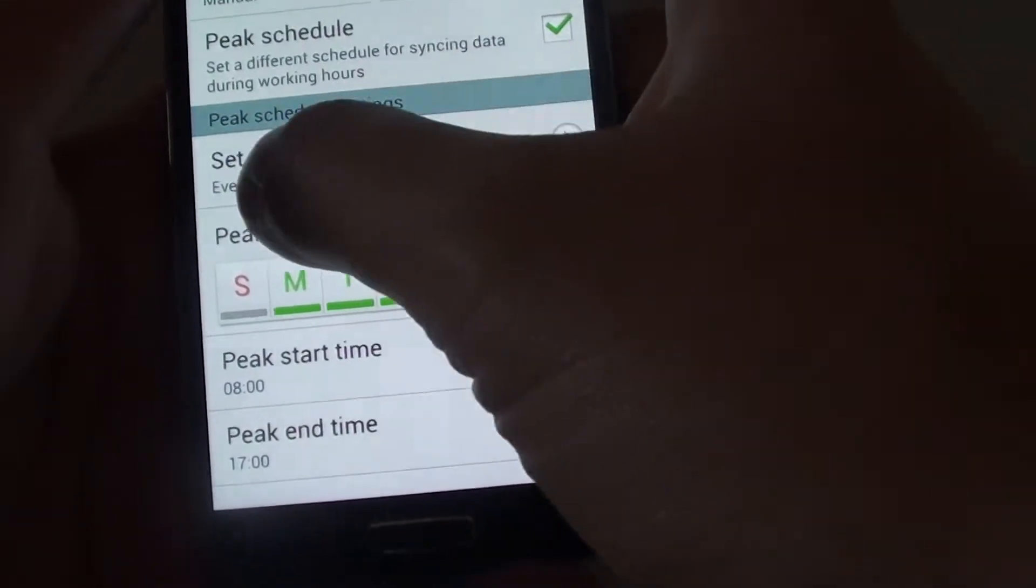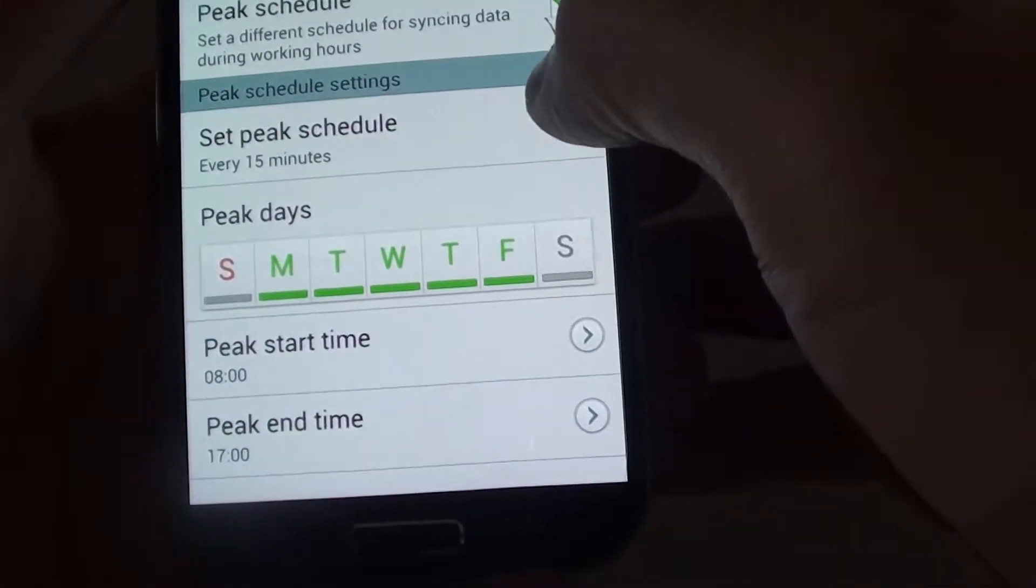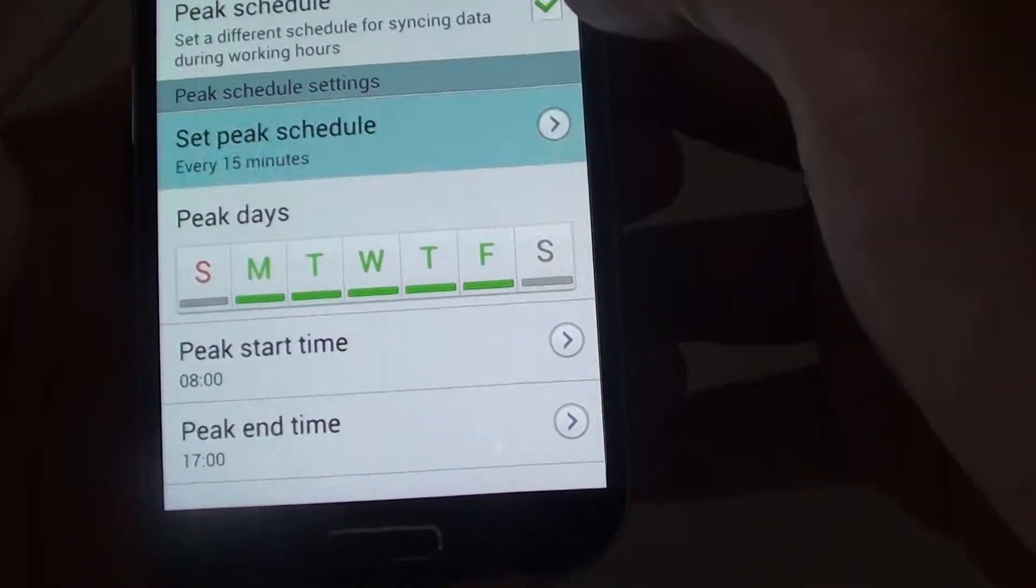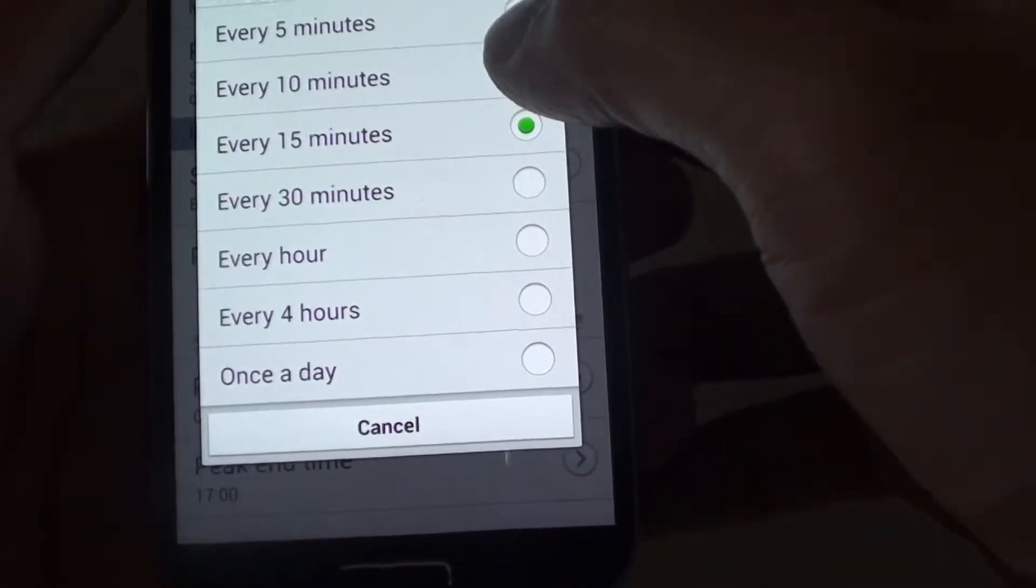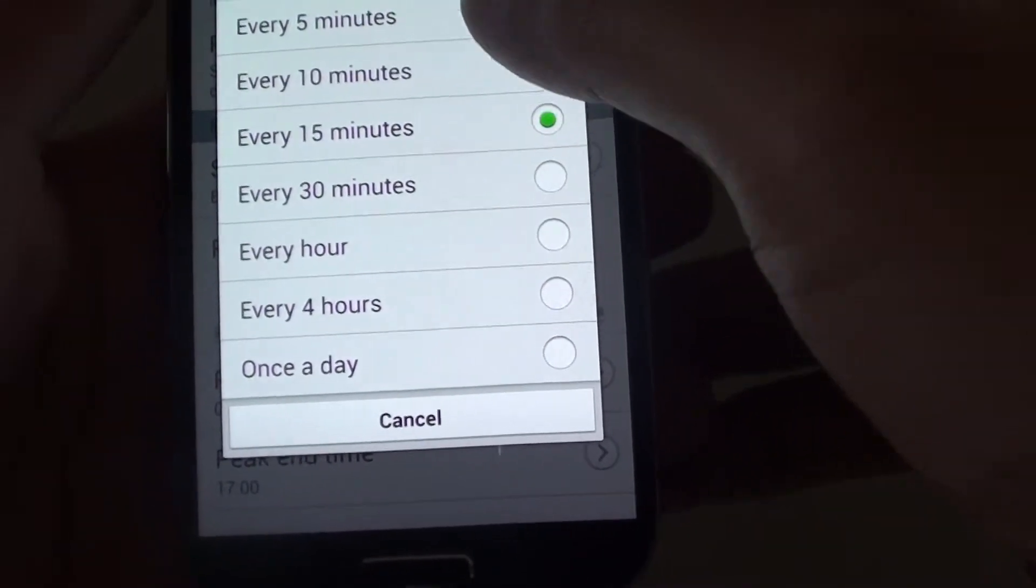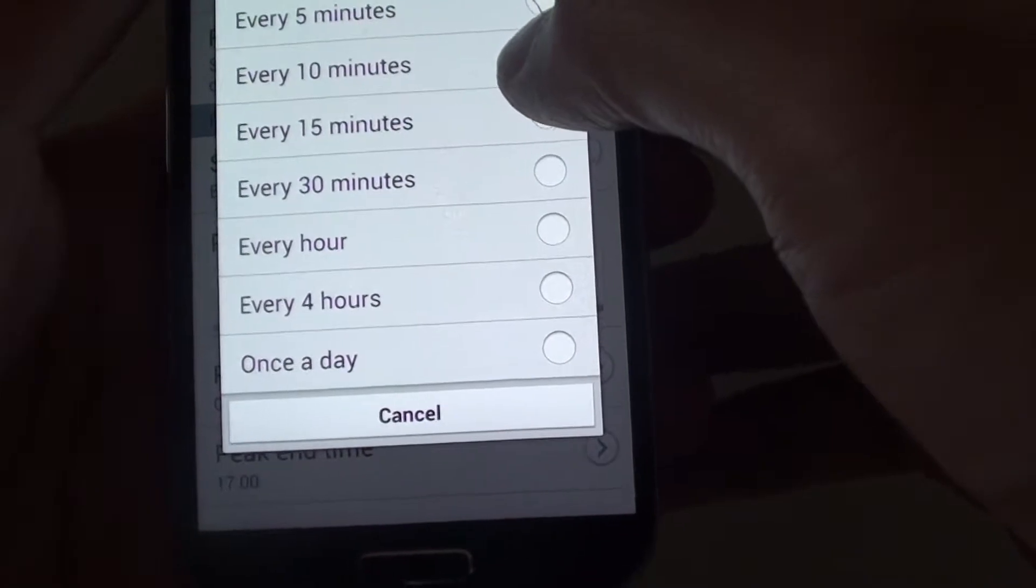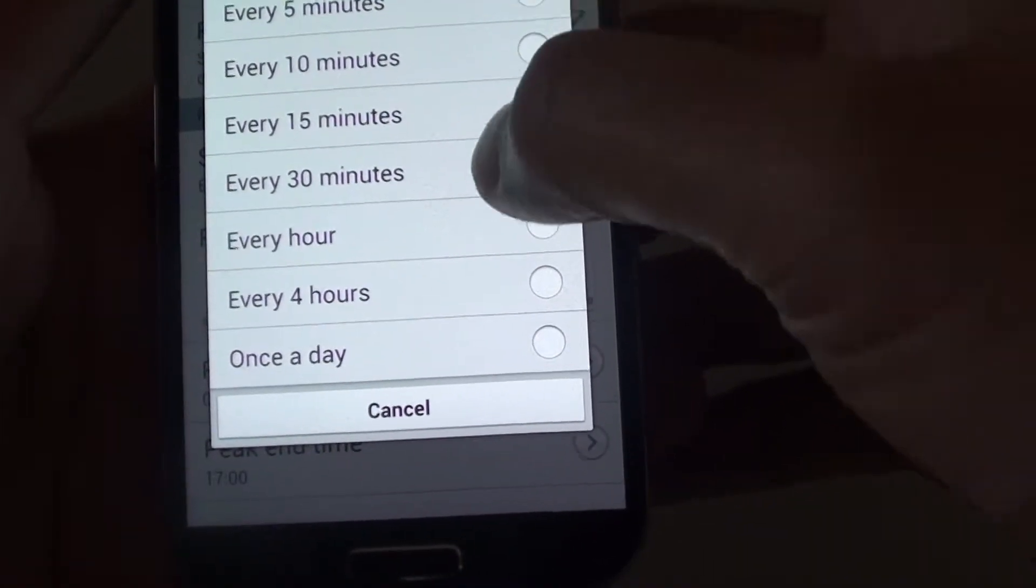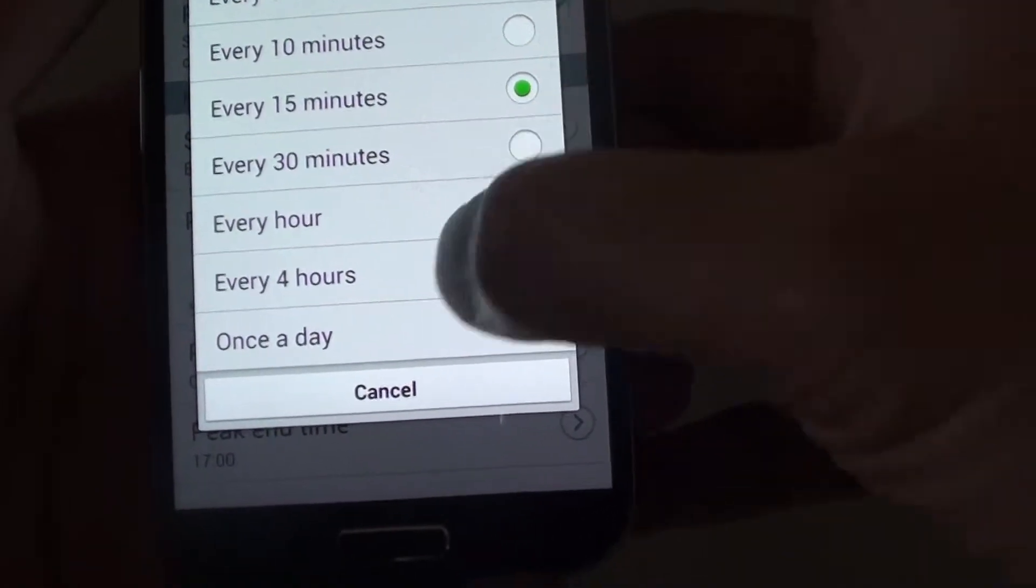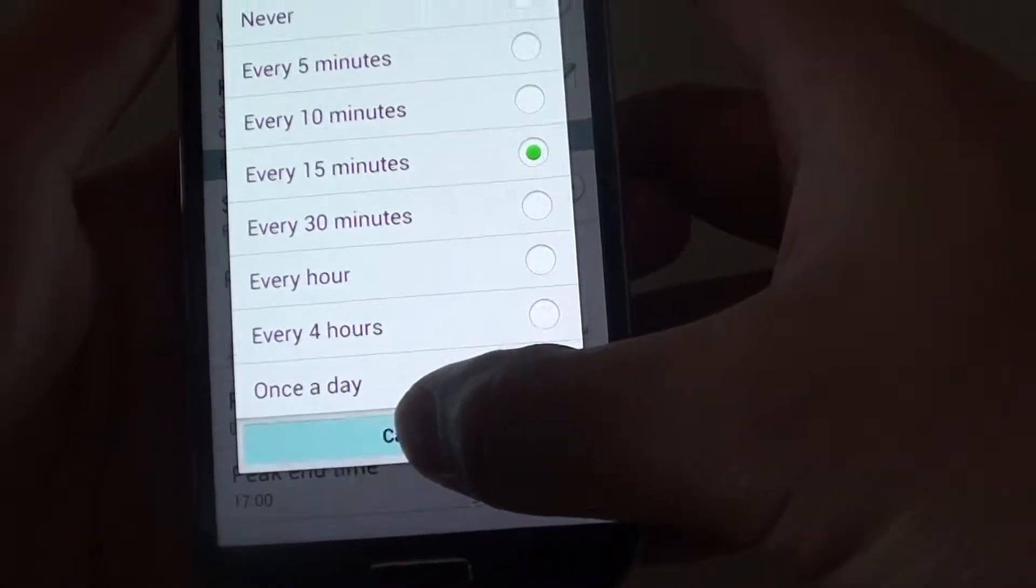Once it is selected, you can then go down to the peak schedule settings section and choose set peak schedule minutes. So during the peak hours, you can choose how often your email will sync. That's the sync interval.